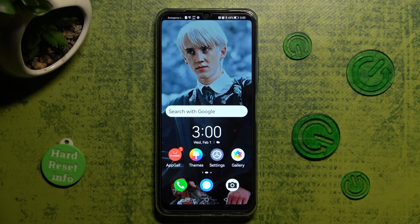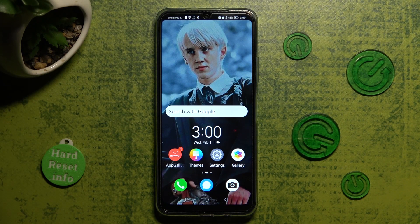Hi! In front of me is the Huawei Nova Y61 and today I would like to show you how you can rename it.